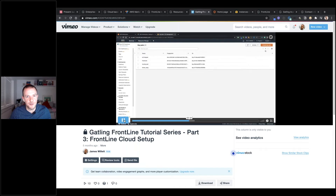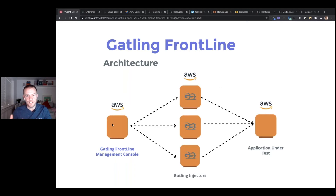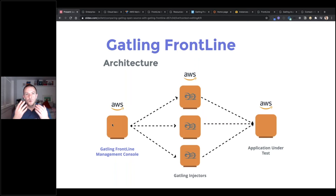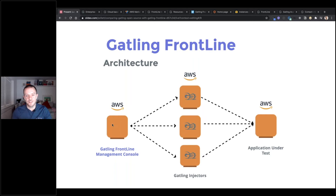Looking at the architecture we're going to deploy live in the webinar: first we deploy our Frontline management console on an AWS instance — this is the controller or management interface where all the Frontline tests are run from. We configure this console so that when we execute a load test, it spawns injectors on demand in the cloud in different location zones — maybe one in Singapore, one in Germany. It collates all the results into one report, and this architecture, which would normally be very complex to set up, Frontline makes straightforward in just a few clicks.